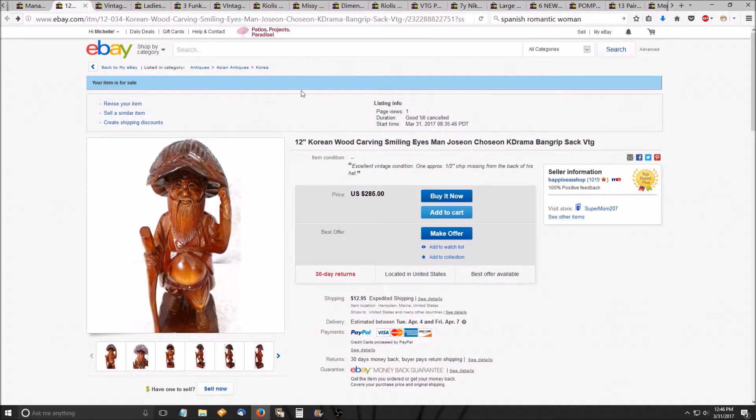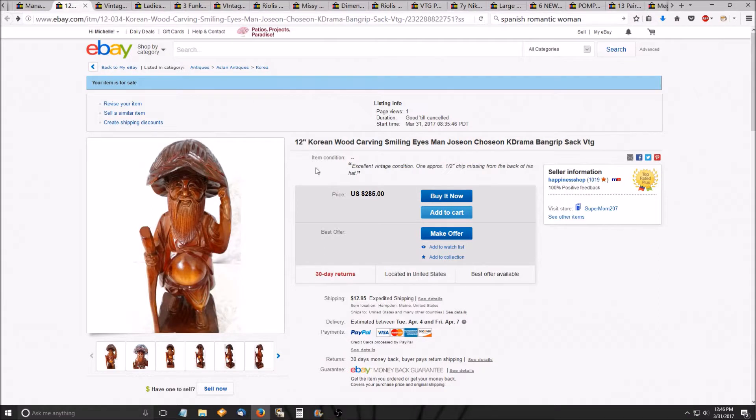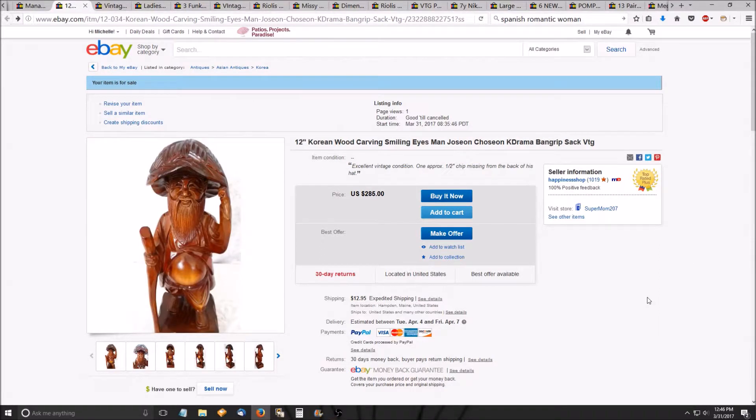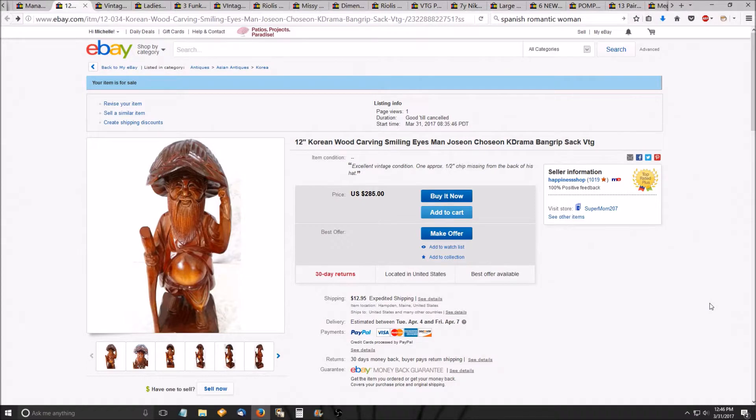Some of the tags that I'm using are Joseon, Choseon, K-drama, and then I have band grip because that's the kind of hat that he's wearing. So if there's anybody like me who loves K-dramas out there, who loves period K-dramas, this is the piece for them.